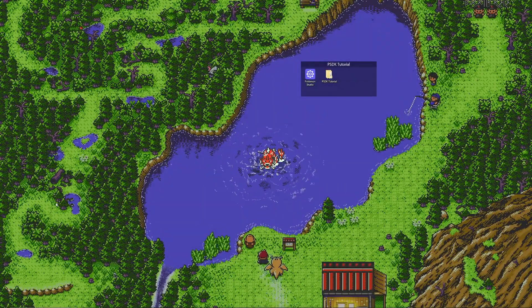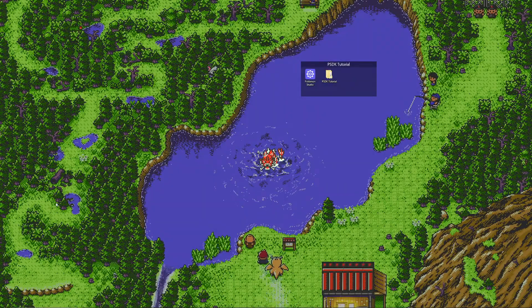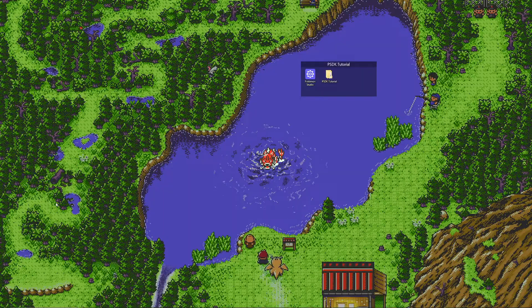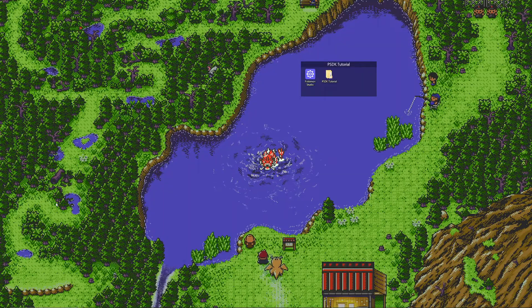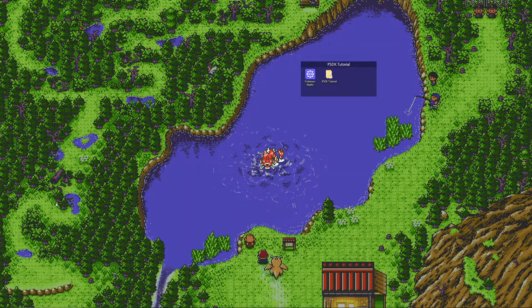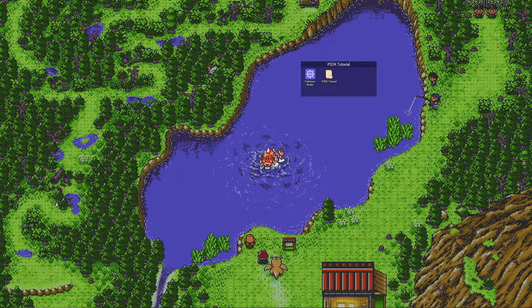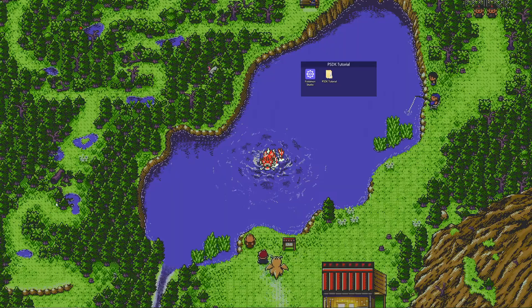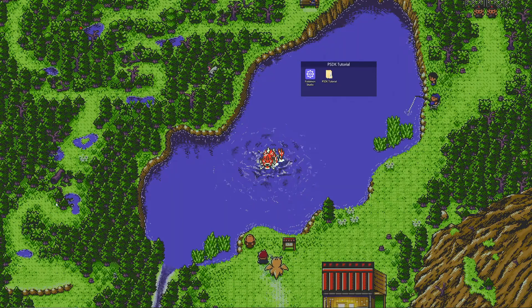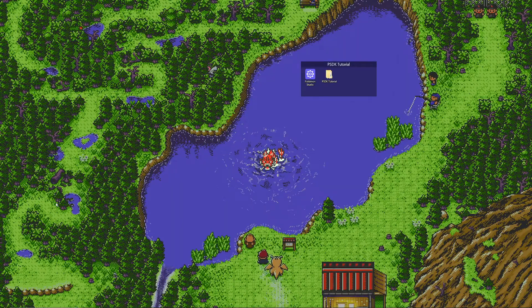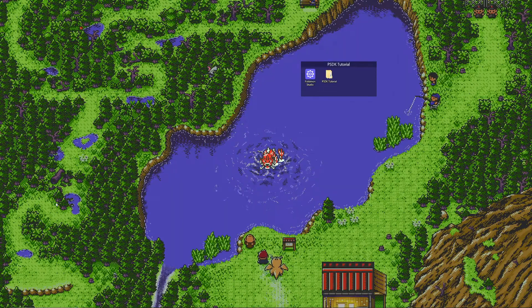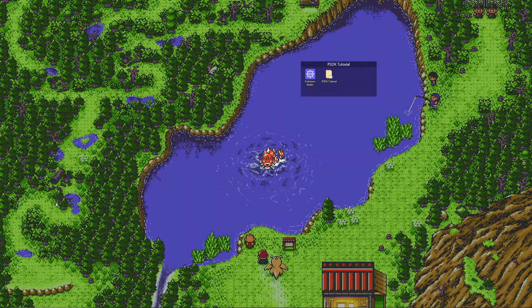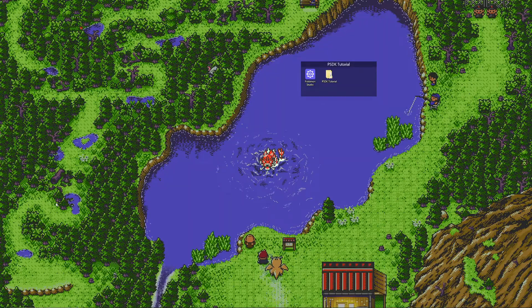Hey there and welcome back to a series that I'm actually bringing back. It's been two or three years I think since I started this one. This is how to make a Pokemon fan game using Pokemon Scripting Development Kit, also known as PSDK.